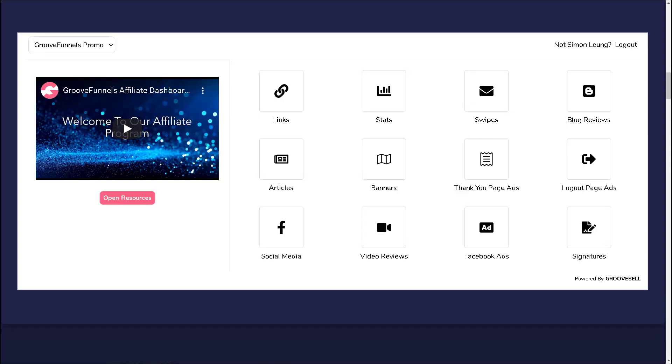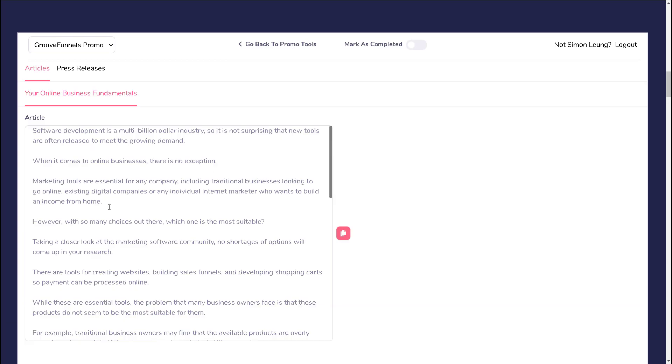Articles as well as press releases are content pieces that can be submitted online. You will be able to find content for both articles and press releases in the articles section. Articles are designed to be used with article directories, which are platforms that publish articles from authors who want to provide value while also sharing a little bit more about their business.